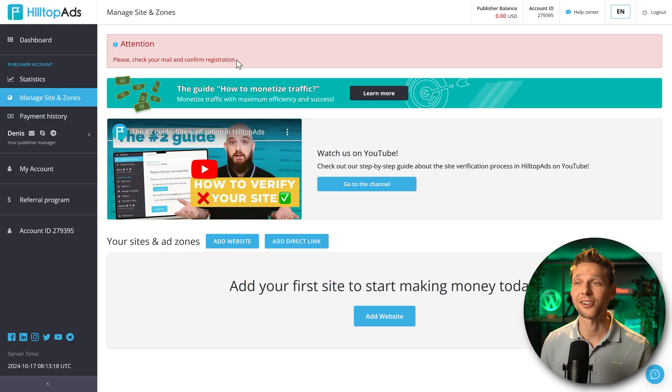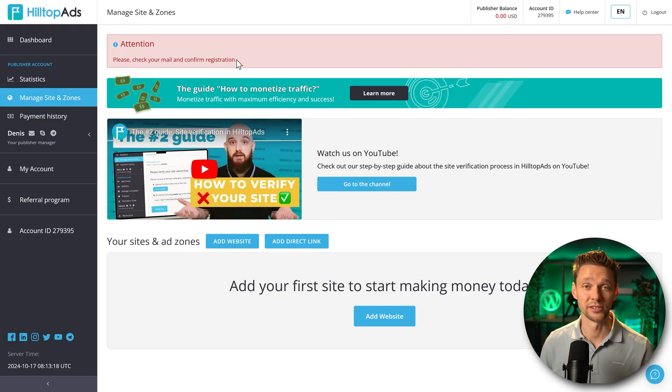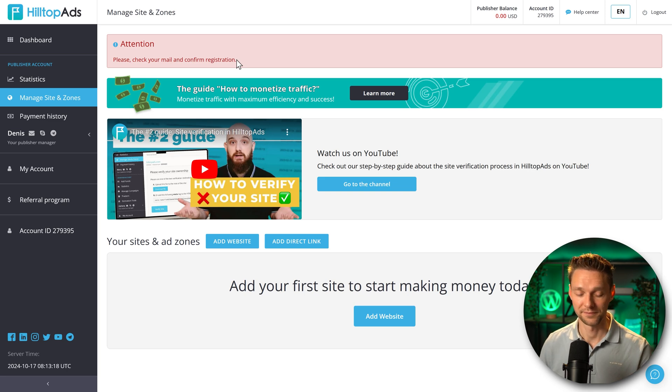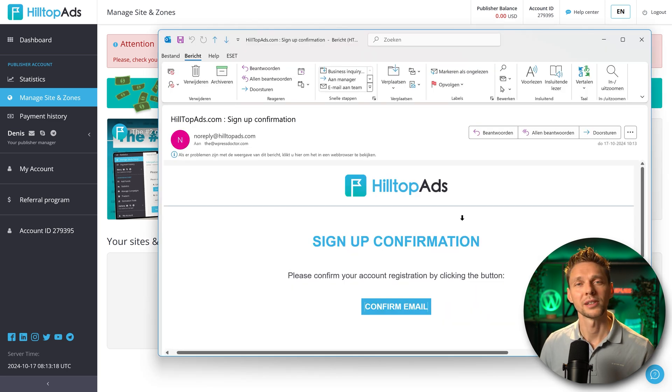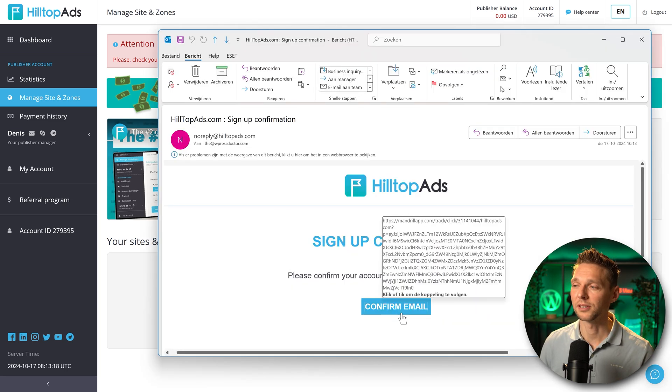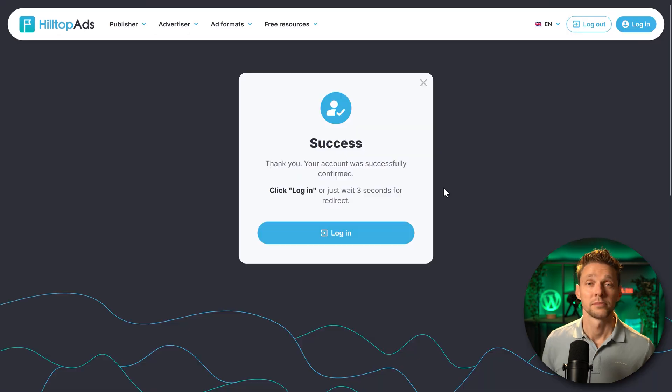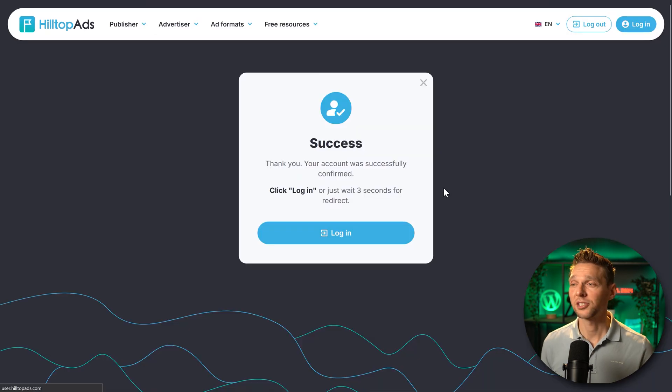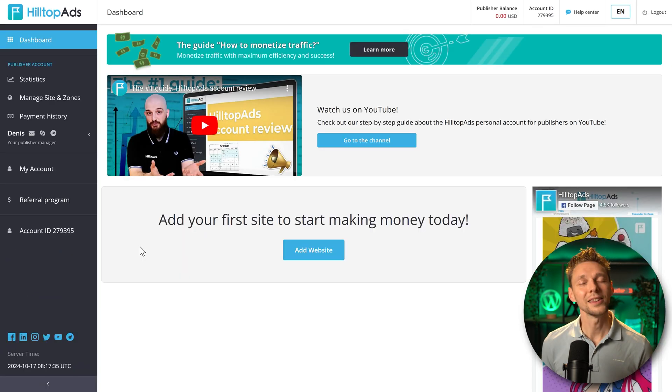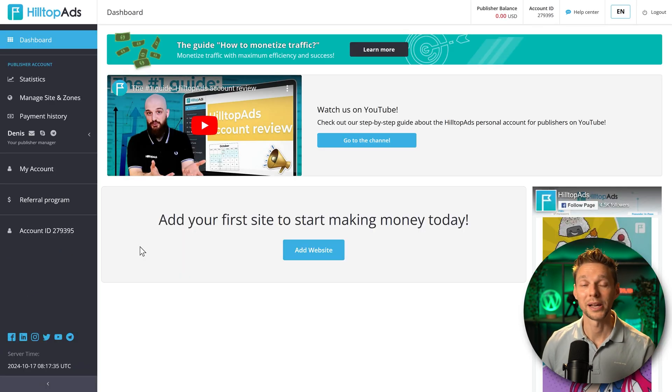The first thing we need to do is check our email and confirm our registration or else nothing will work. The email looks a little bit like this. Just press on this blue button confirm email. Then we see this message: success. And then we are back at the dashboard of HilltopAds.